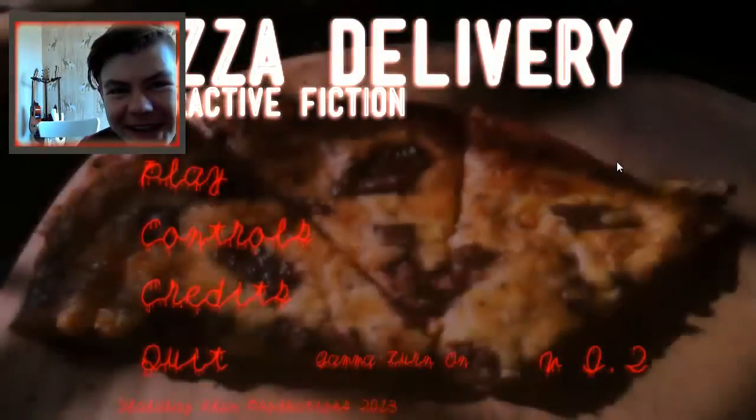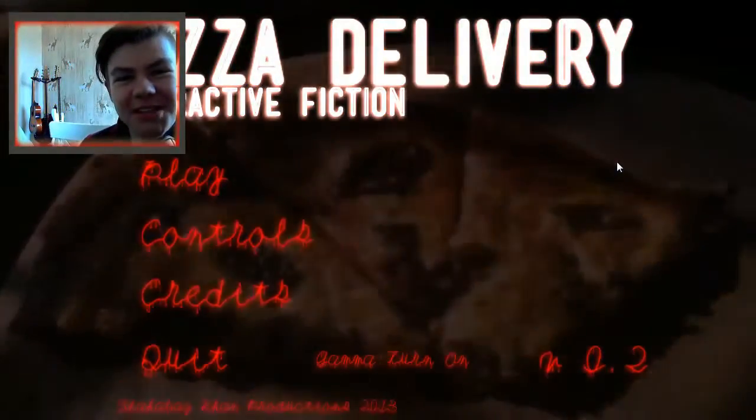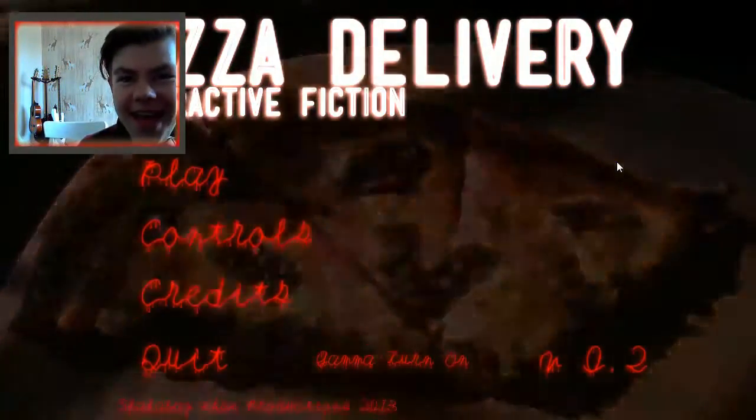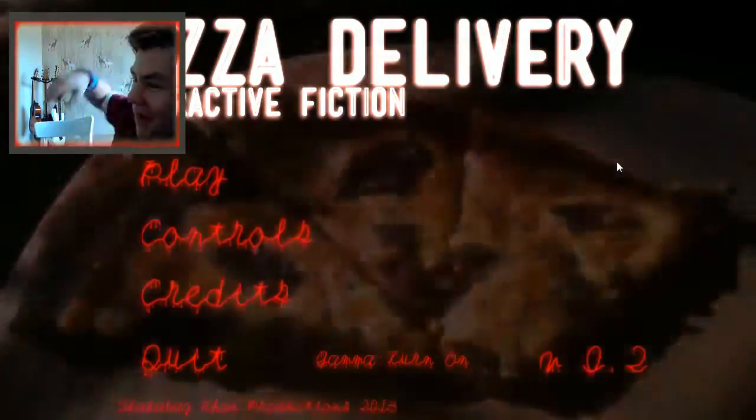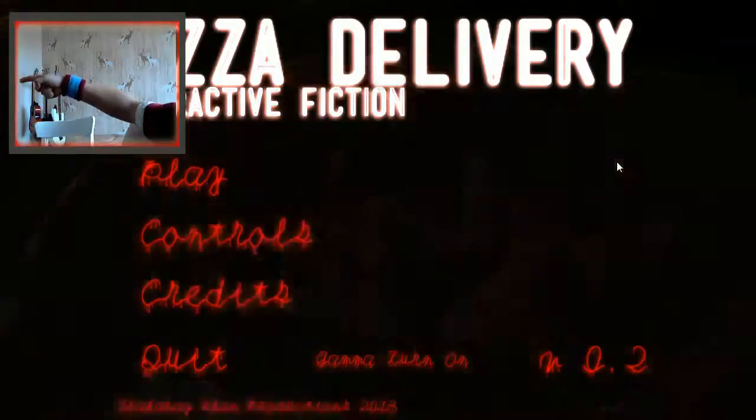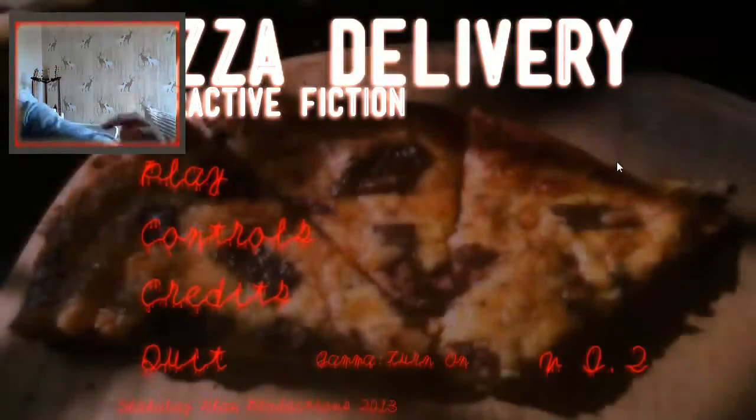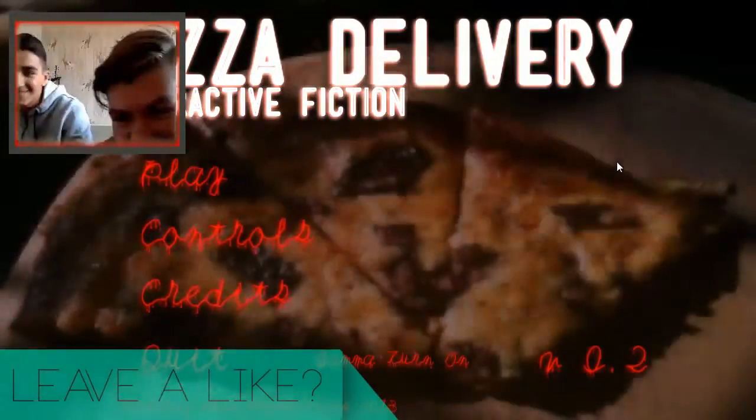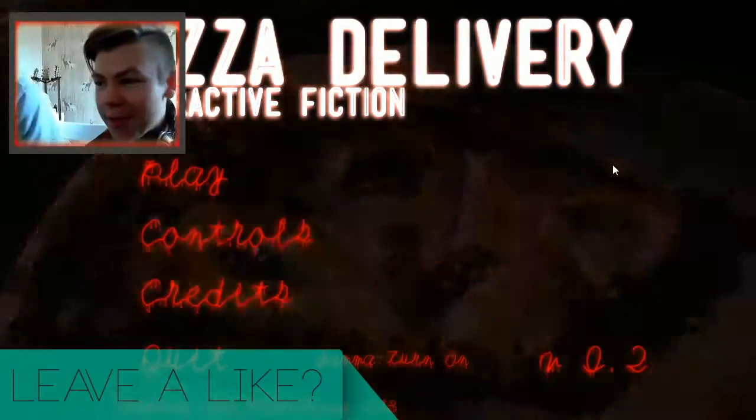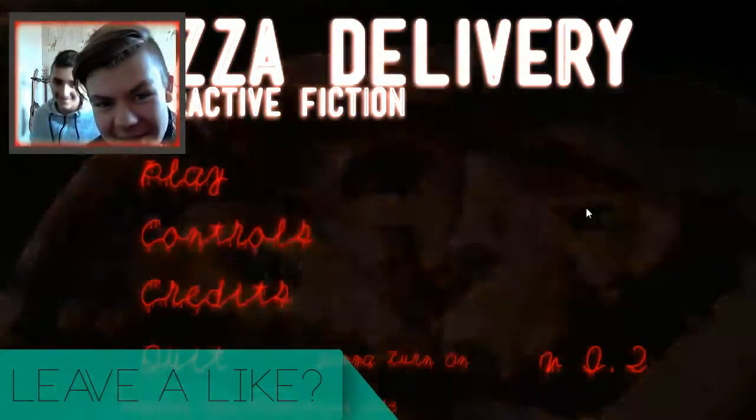Hi guys, it's 123WriteSlick here and welcome back to another video and today I'm here with everybody, and today guys we are going to be playing some pizza delivery.